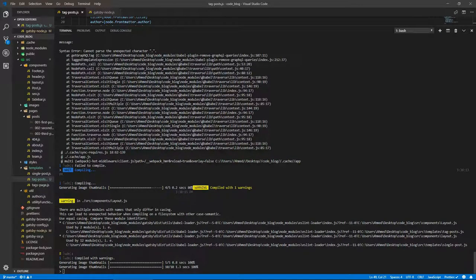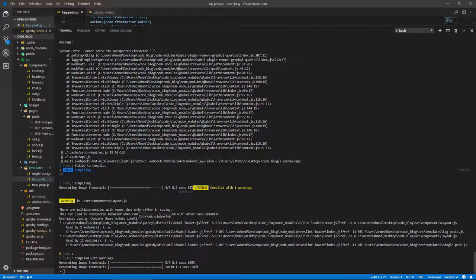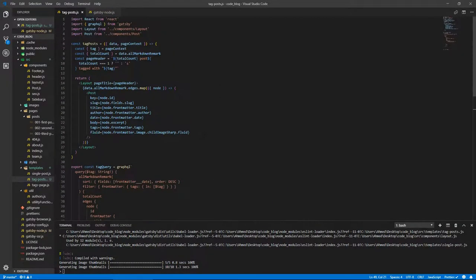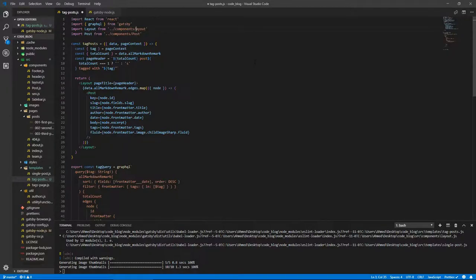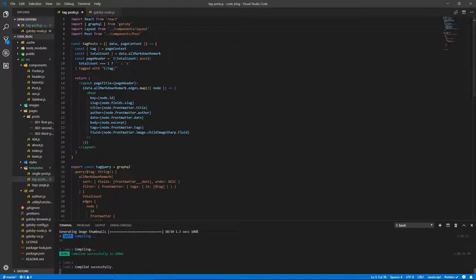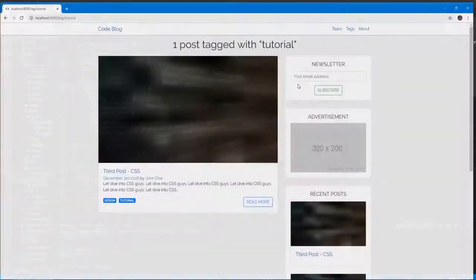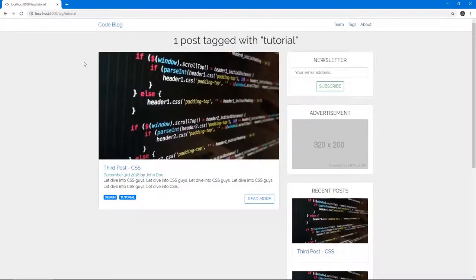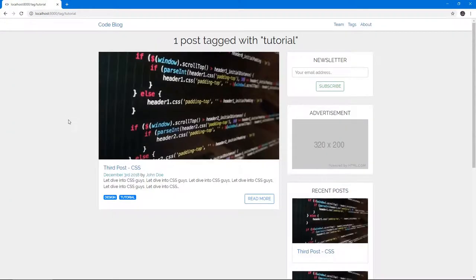And it's compiled with warnings. What is the warning? There are multiple modules with names that only differ in casing. I've had this error before, how did I solve it? Oh, okay. Yeah, just give it lowercase layout. There we go. Brilliant. Let's refresh. And there we go.